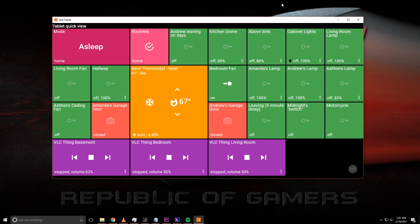What's up guys, it's Drew from Taylor Tech. Today this video is about how to control your home from a web browser — just about any web browser that you have: your smartphone, your tablet, your PC.